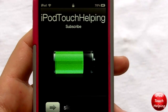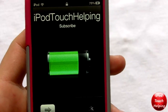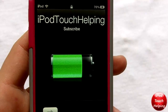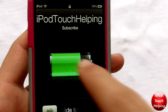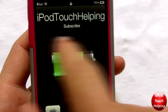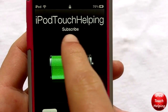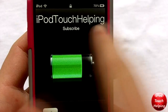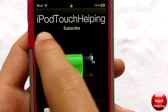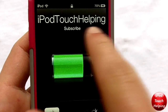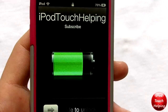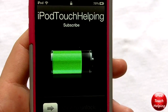Hey guys, iPod Touch Helping here. In today's video I'm going to be showing you guys the tweak called Custom Lock, which allows you to change the top writing on the lock screen from the time to whatever you'd like. I have mine customized to 'iPod Touch Helping' and then 'Subscribe' underneath — it's a pretty cool tweak.